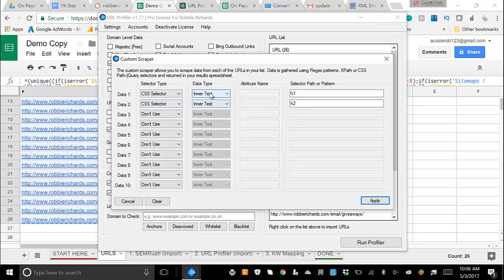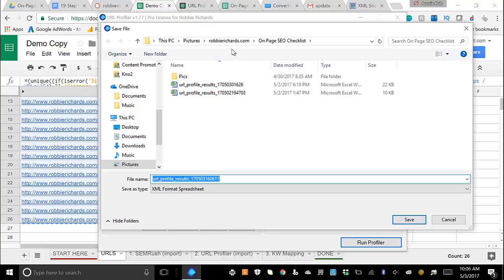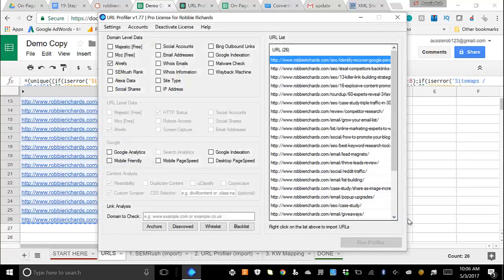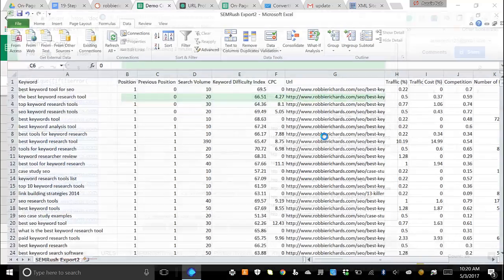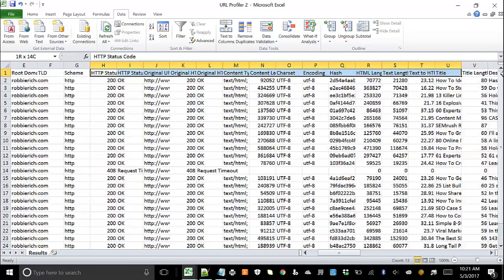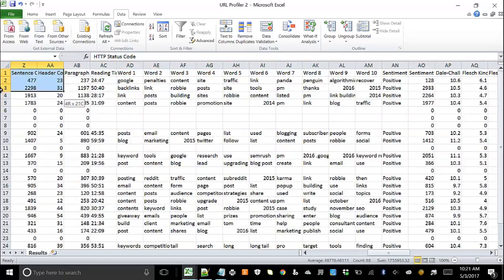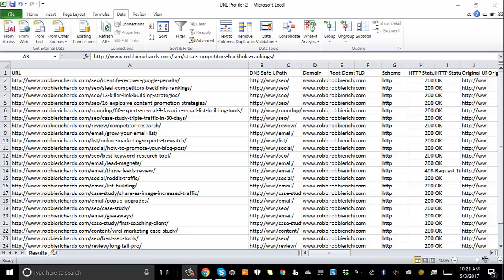Configure the custom scraper to the settings shown — I've included a link to an image in the template with the CSS selectors. Hit Apply, choose where to save the document, then hit 'Run Profiler'. It'll start running through all your URLs and mapping back different data points. Once finished, click 'Open File' and you'll see loads of data pulled from multiple sources, mapped back to each individual post URL.